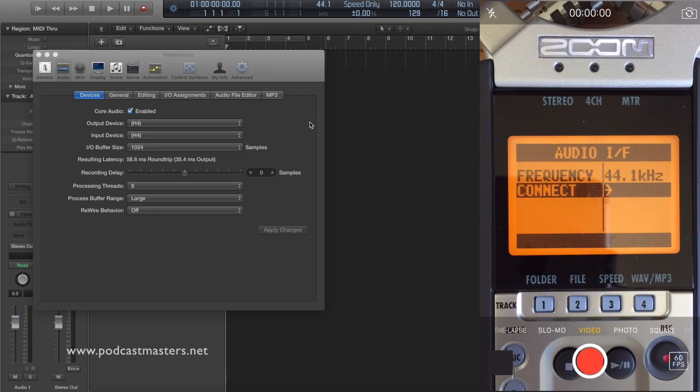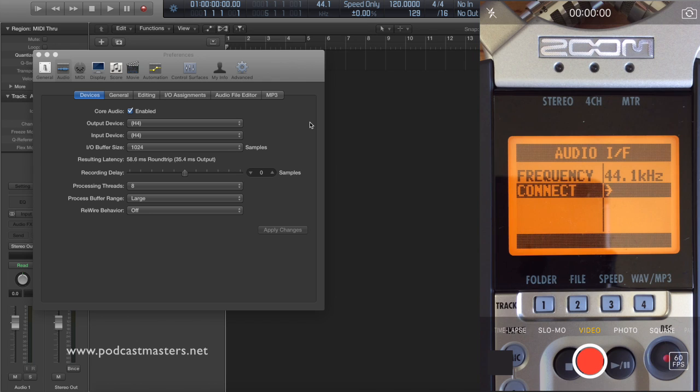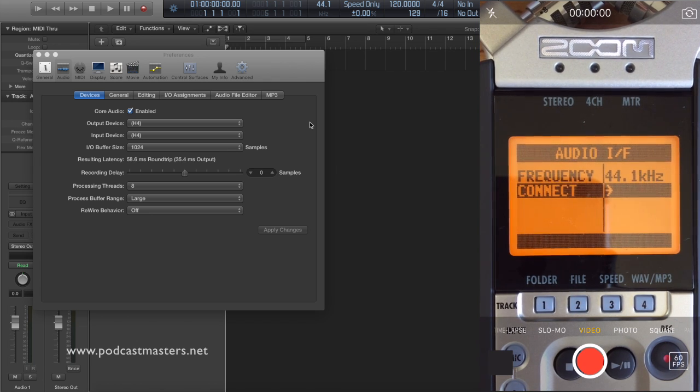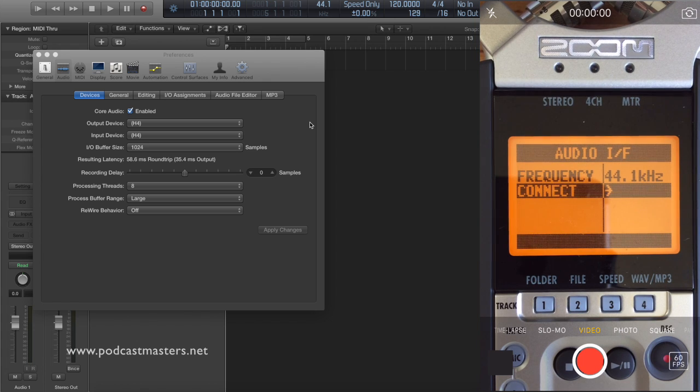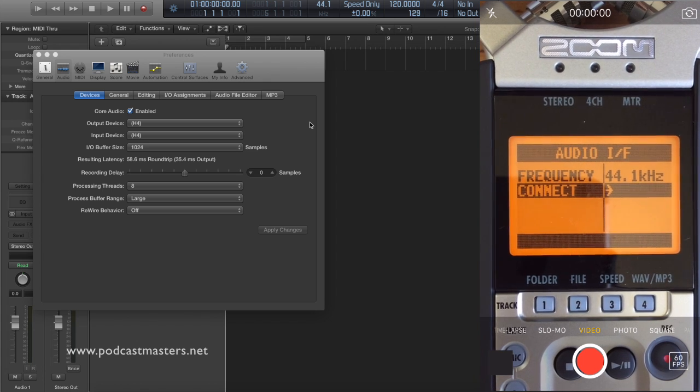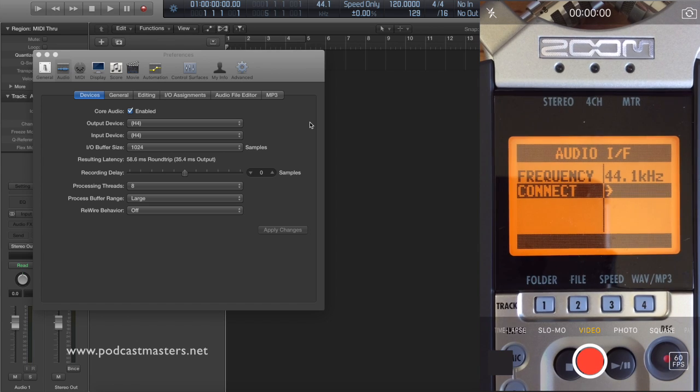Hey guys, this is a quick video. I saw a question on the group earlier today about how to set up the Zoom H4n for doing interviews on Skype. I'm just going to run through for those of you that didn't know.